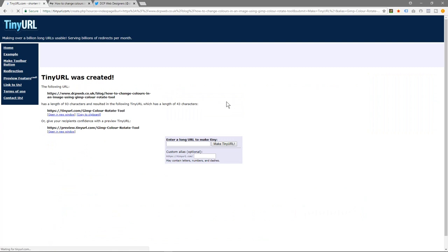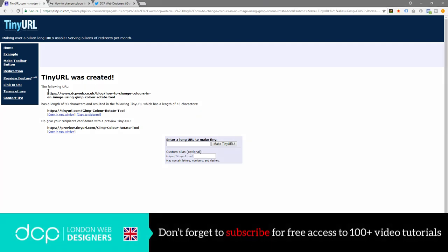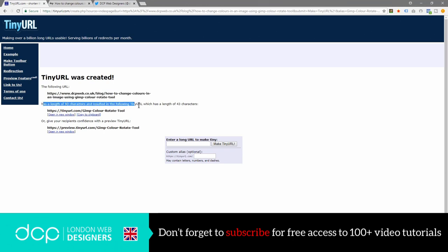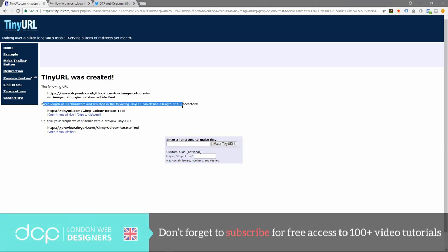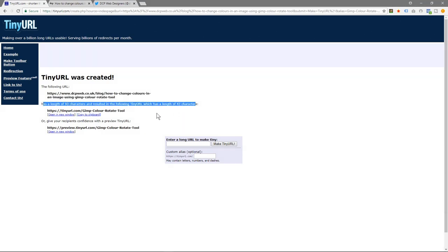Let's go ahead and do this one. In here you'll see this is the original URL which had 93 characters, and then the tiny URL has 43 characters here.